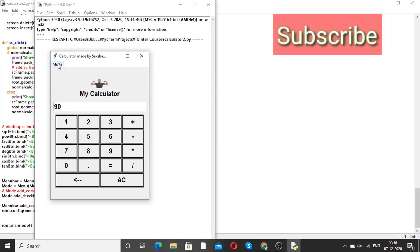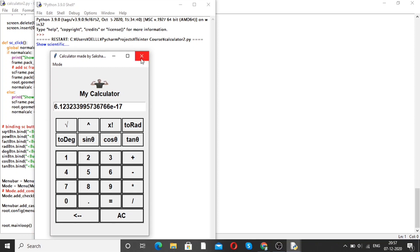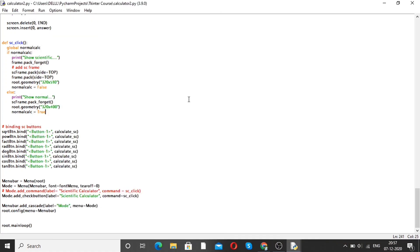There is one mode that is a scientific calculation. If you use 90 cosine theta, the output is 6.12. This is how you can use the calculator, and we will make this calculator using Python.